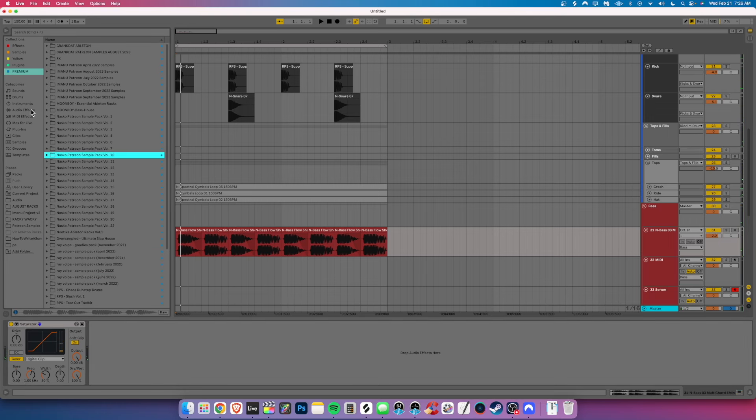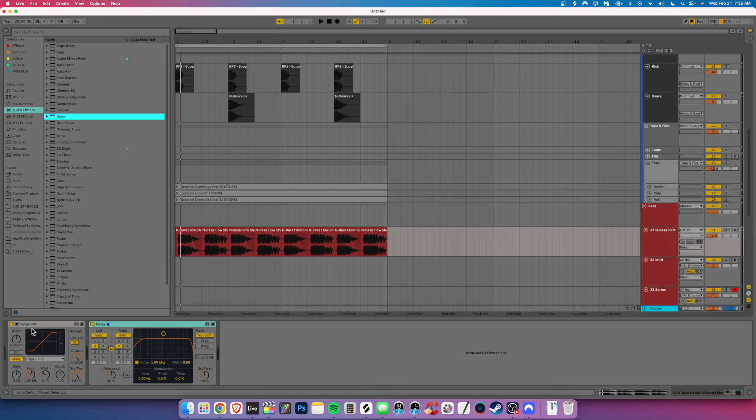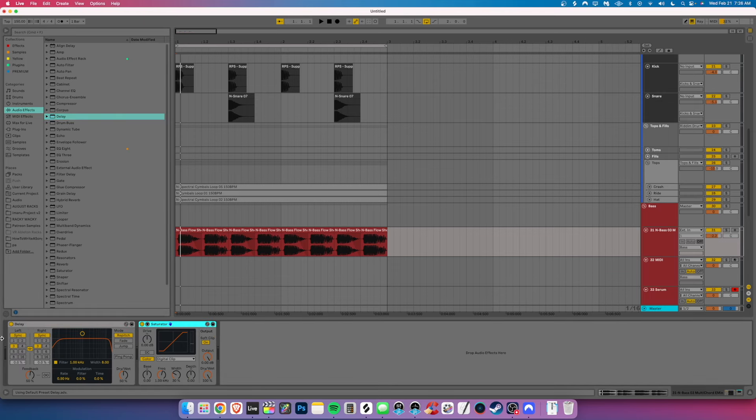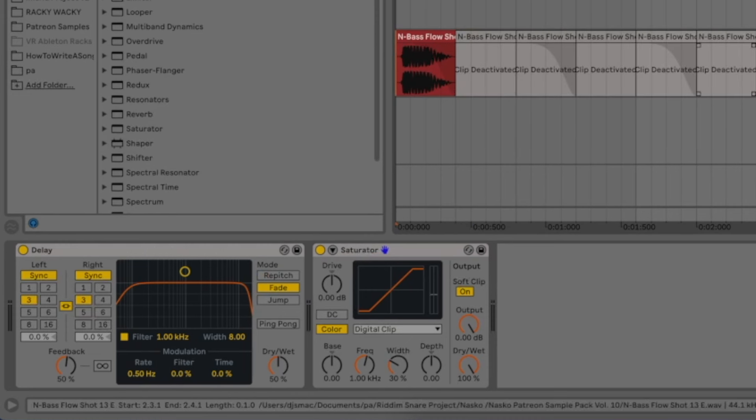But one new one that I just learned is if you actually grab a delay here, you can affect the tonality of the sample. So if we go fade, let's go ahead and mute these and solo this just so we can hear it.